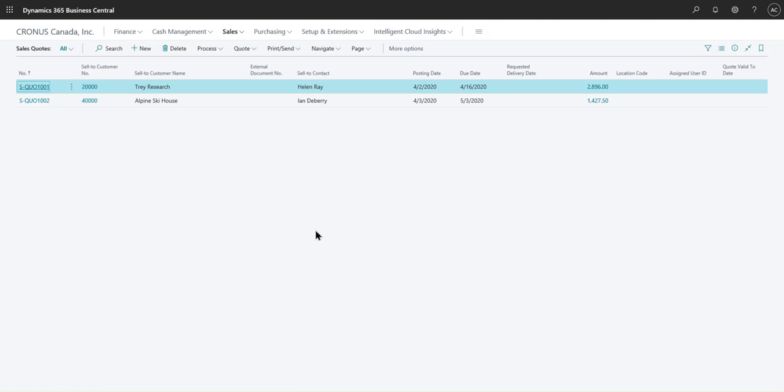So I have created the sales quote, so you could see the two sales quotes that are available. This is the out-of-the-box environment, so all the data that is already present didn't really have to migrate any information here. But I have created a sales quote and we're going to move this into a sales order.